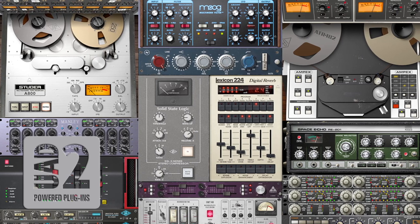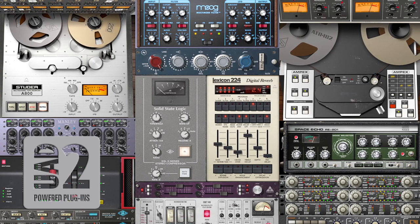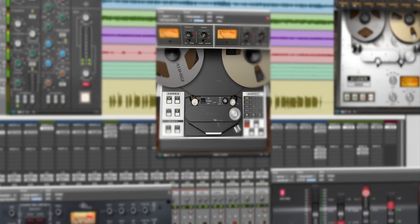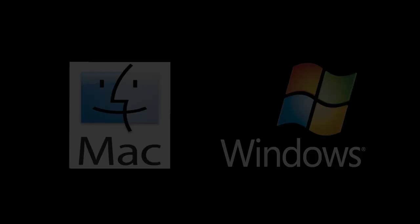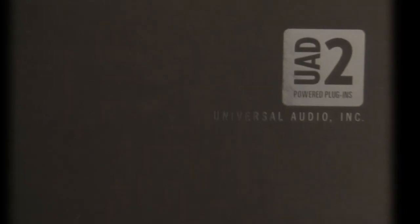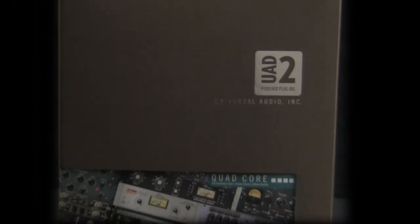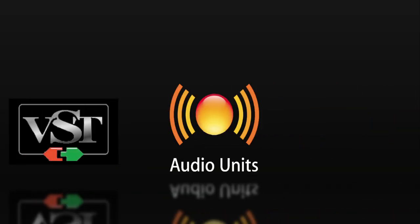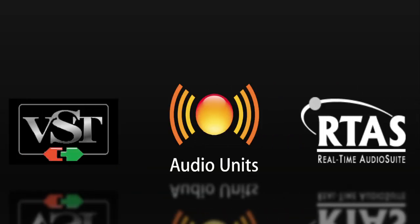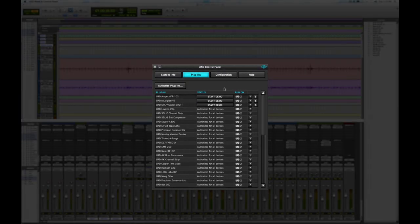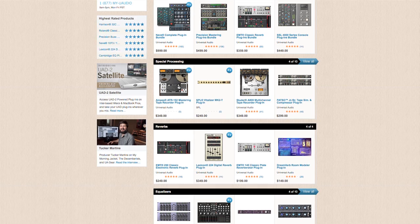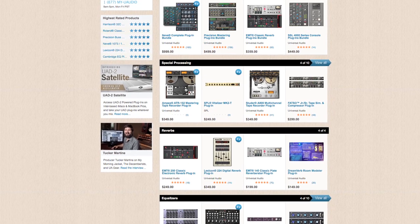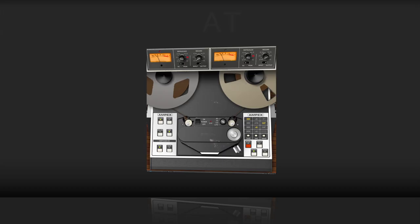As part of Universal Audio's award-winning UAD-powered plug-in family, the Ampex ATR-102 Mastering Tape Recorder plug-in runs on Mac and Windows compatible UAD2 DSP Accelerator hardware, available from Universal Audio dealers worldwide. This VST, audio units, and RTAS compatible plug-in runs in a fully functioning demo mode on the UAD2 platform for 14 days, during which it can be purchased directly from the UA online store.